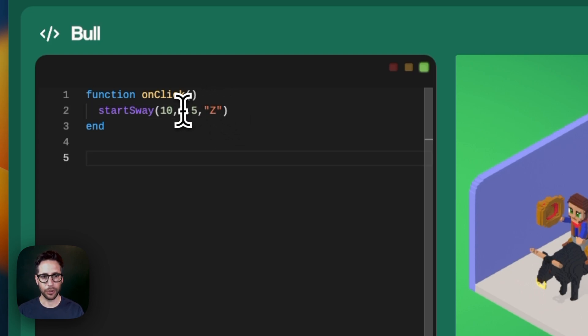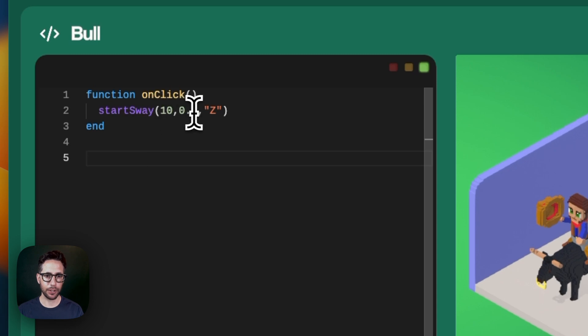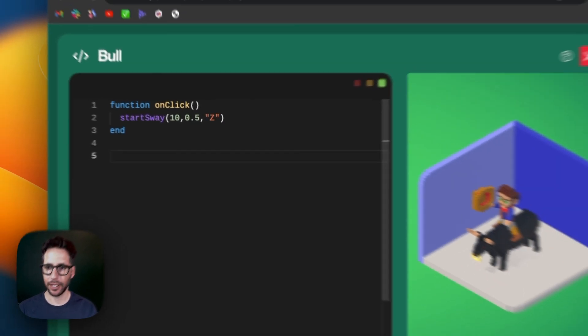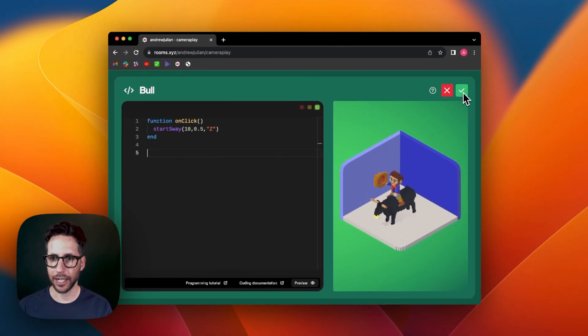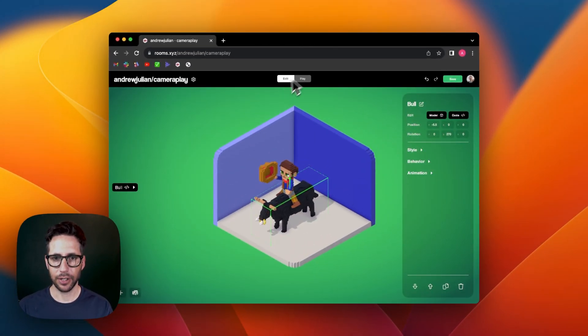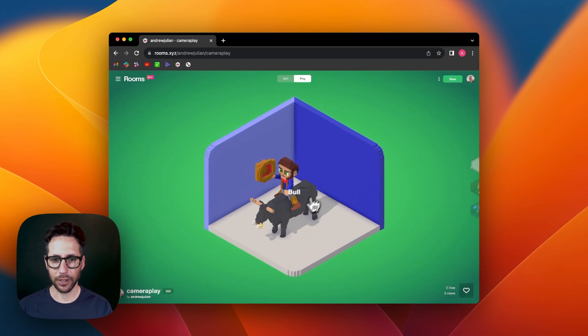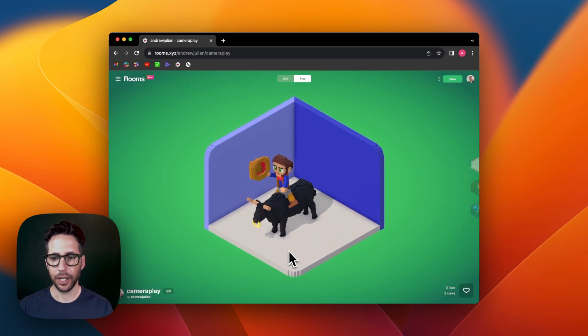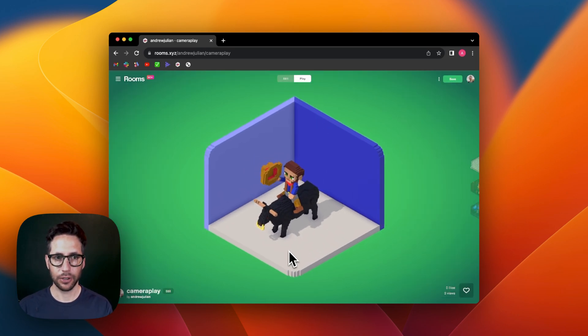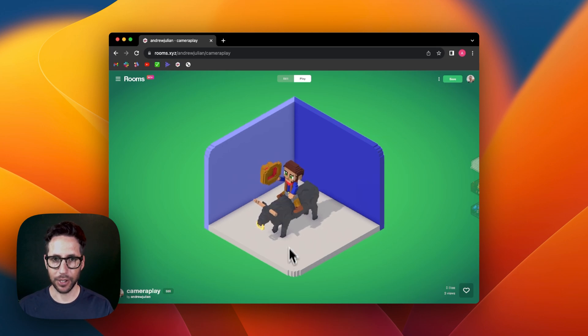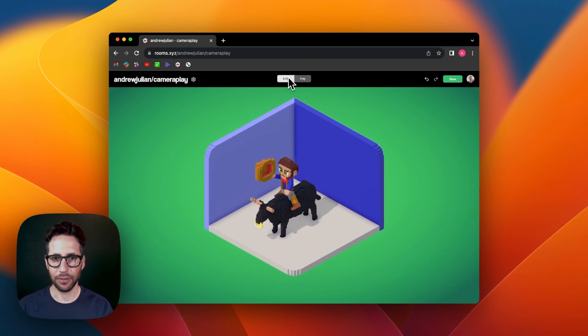And so we'll do an amplitude of 10, a frequency of 0.5, and then the Z axis. So now when we click on this, we can see that it is now kind of swaying back and forth on that particular axis.